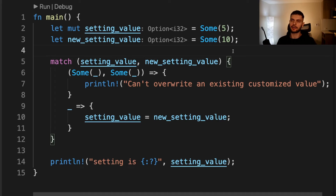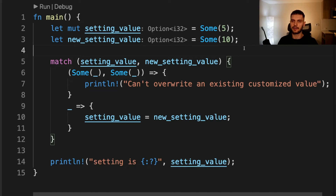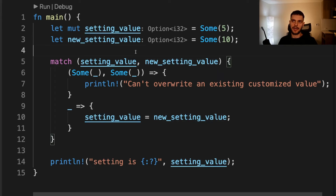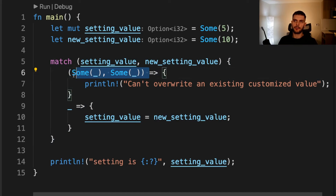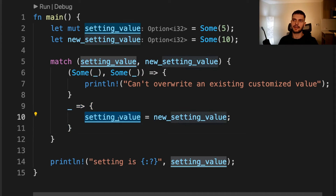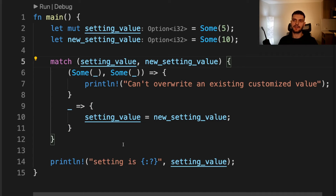You can also use the underscore in another pattern to just ignore part of a value. Here we're managing some setting where the business requirement is: if the setting has no value, we can set a value, but if the setting already has a value, we can't modify it. We have a variable called setting_value, which is an optional integer, and new_setting_value, also an optional integer. We match on a tuple containing both. The first arm matches a tuple with two Some variants — we don't care what's stored, so we use underscores — and prints "can't overwrite an existing customized value". The catch-all arm modifies the setting to the new value. This allows us to modify the setting if it hasn't been set, and also to clear it by setting it to None, but we can't overwrite an existing value.